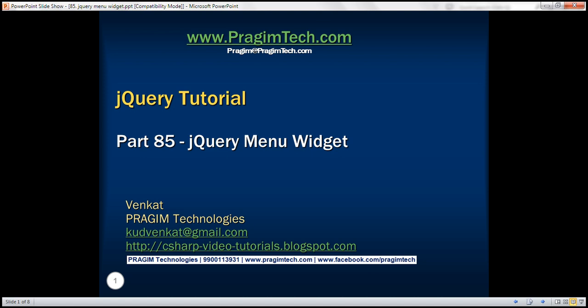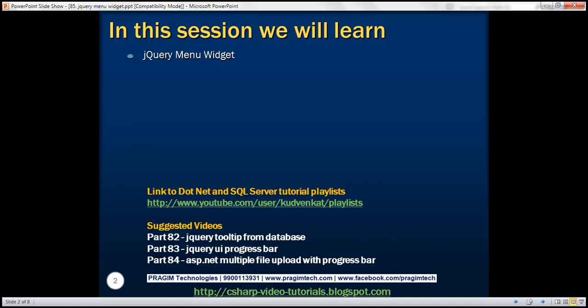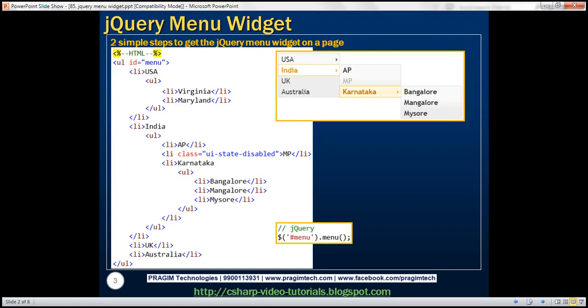This is part 85 of jQuery tutorial. In this video, we'll discuss the jQuery menu widget. To get this simple jQuery menu widget on your web page, there are two simple steps.